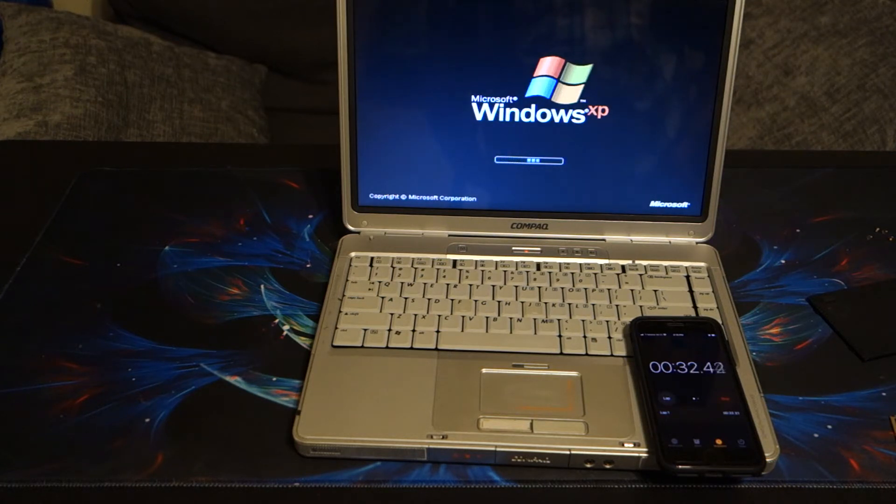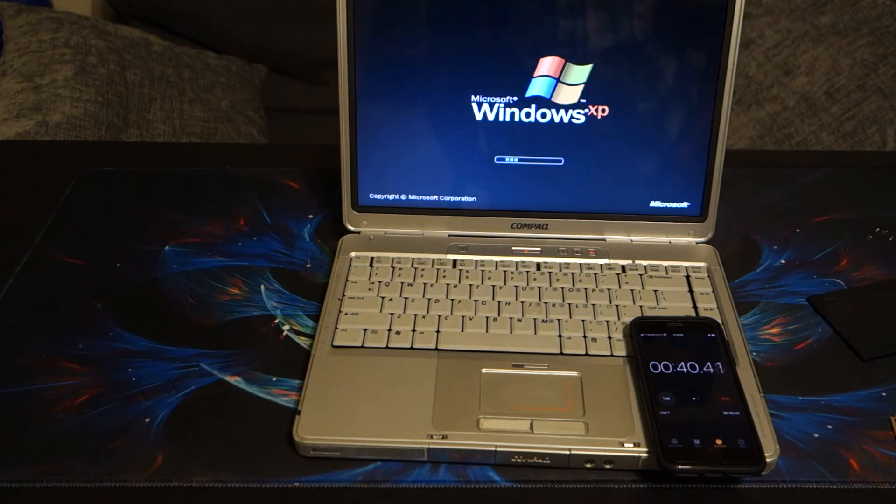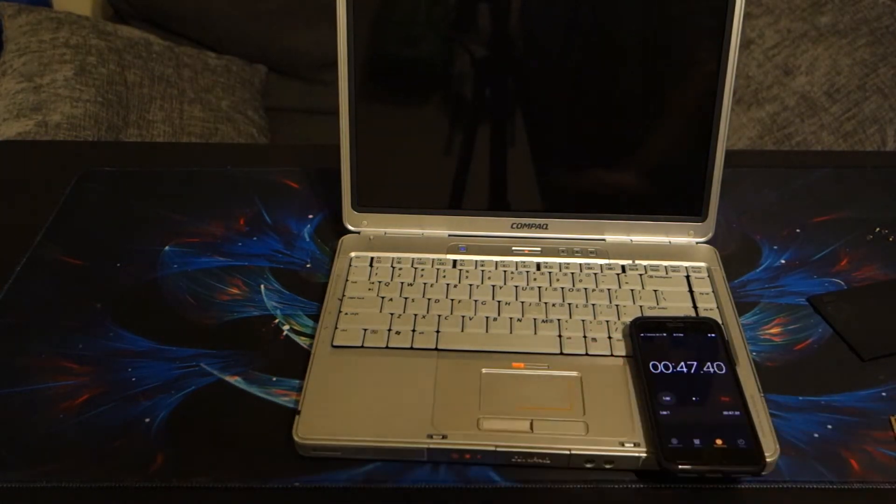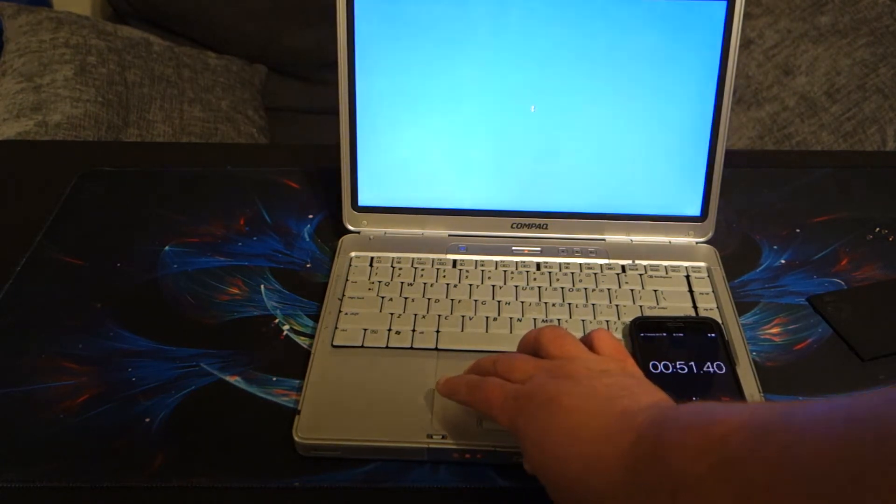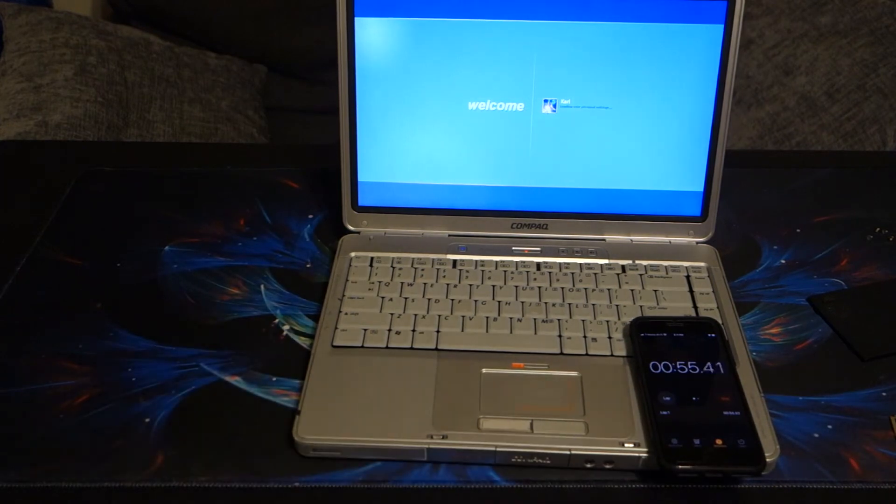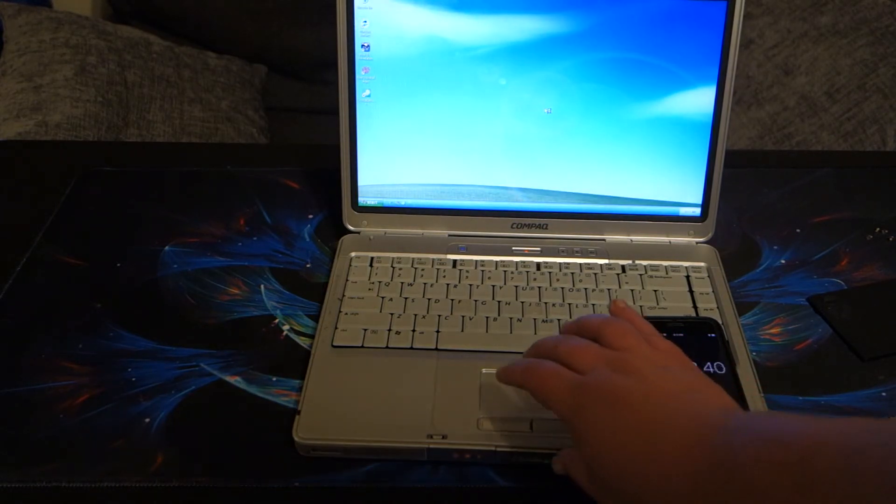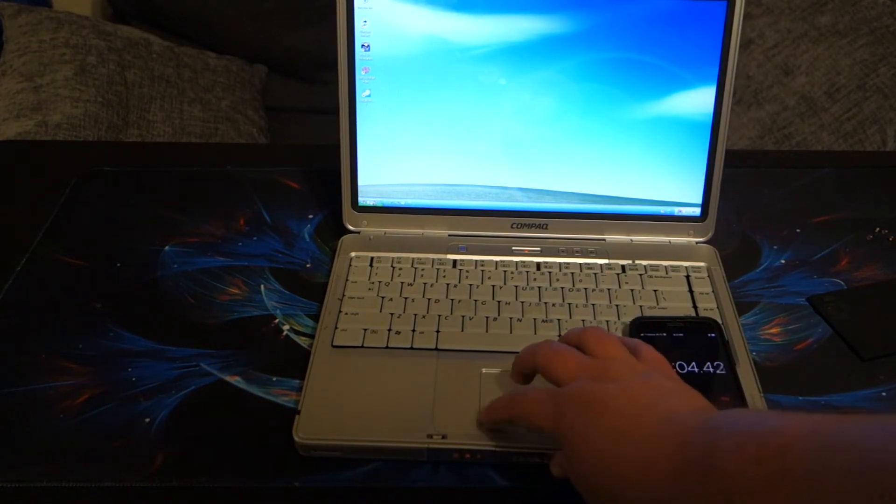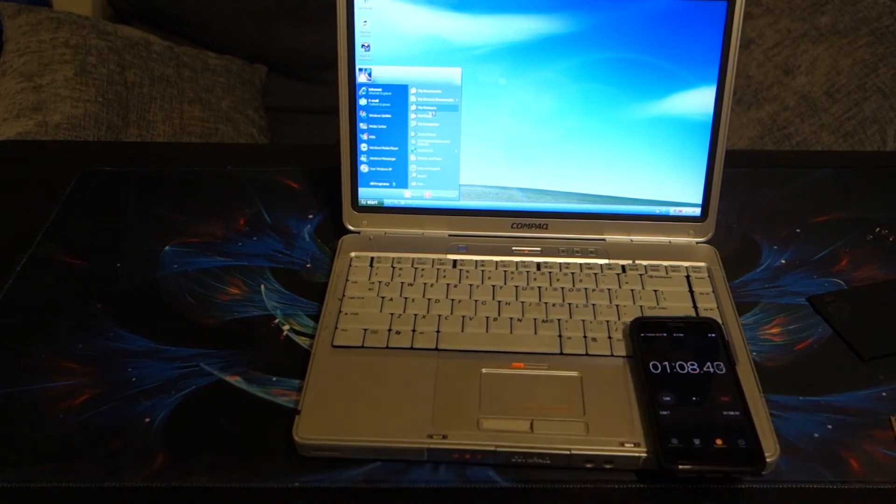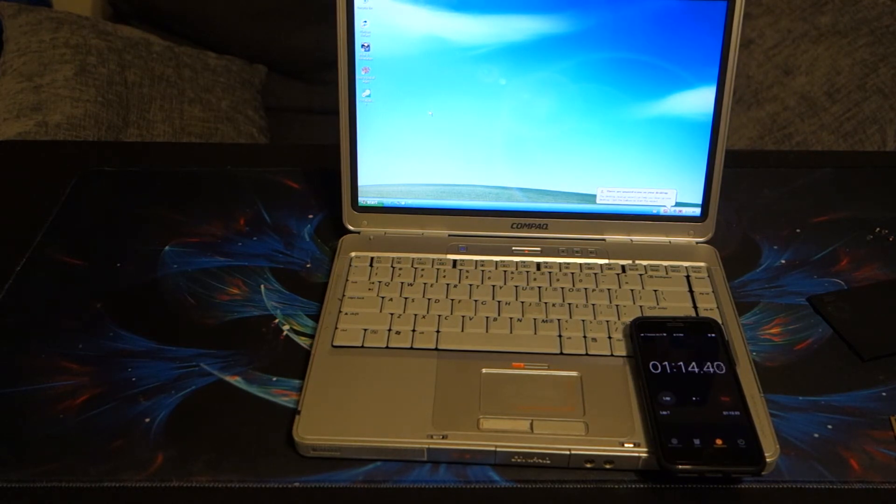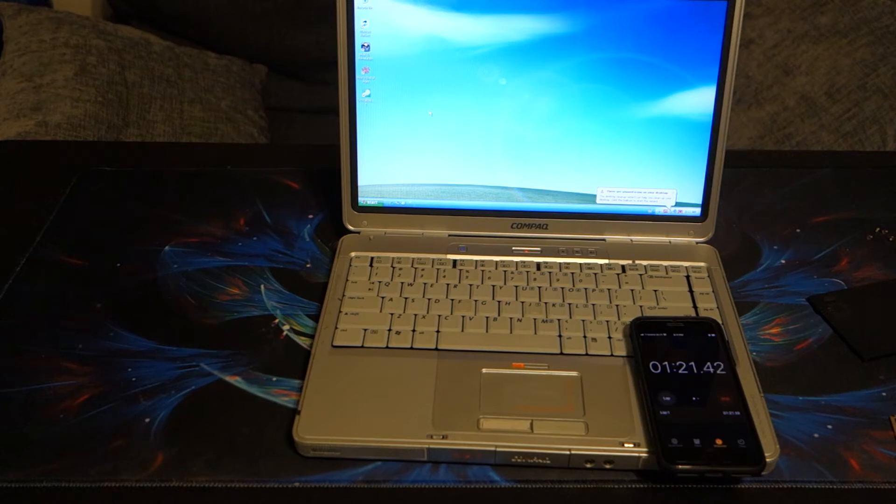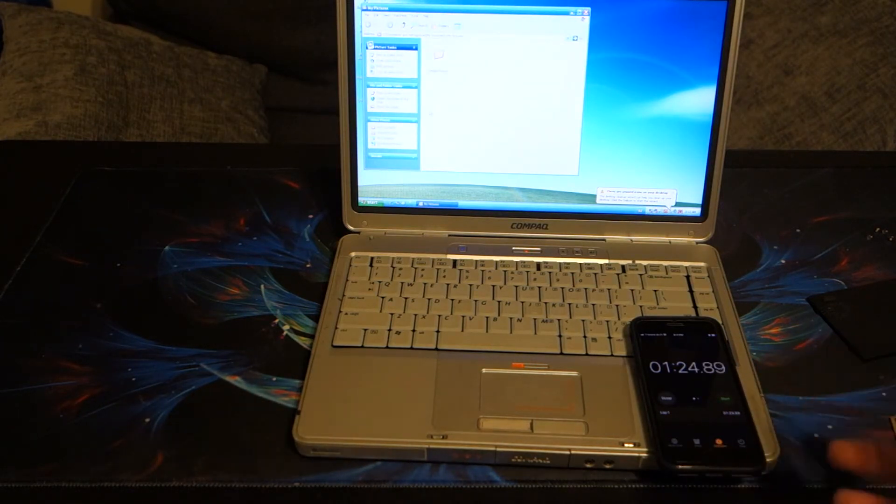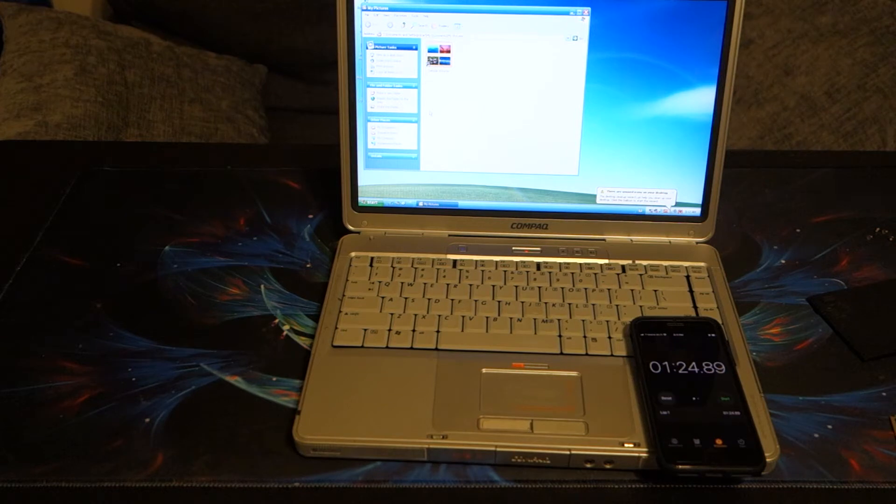And we're just letting it do its thing. We're just opening up a folder to just kind of get to that initial 'hey, I'm actually doing something on this system' spot here. And we'll do the same thing with the SSD. And there we go. About a minute and 25 seconds before we could actually do anything on the system.